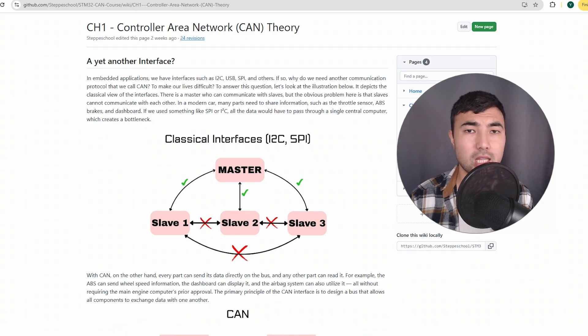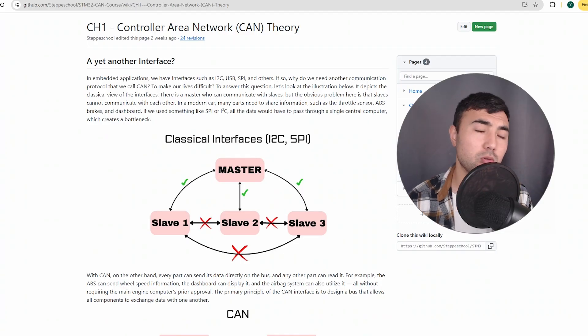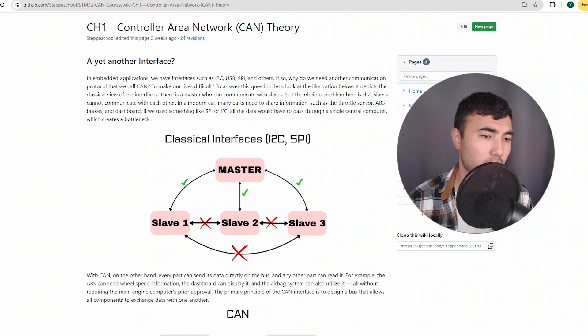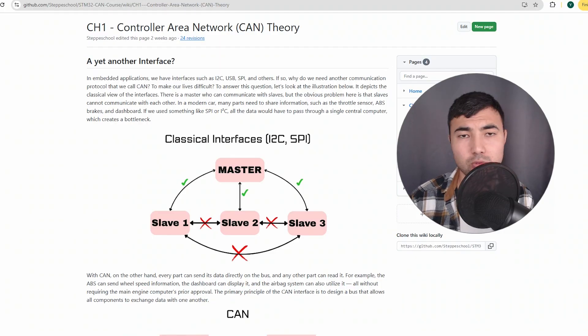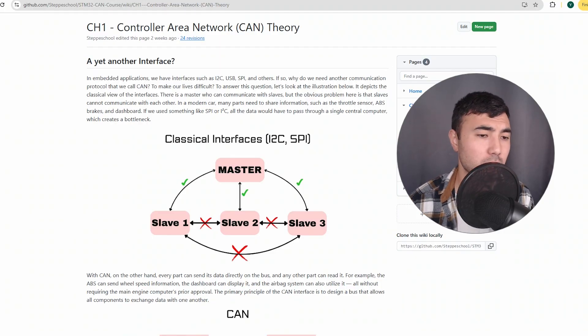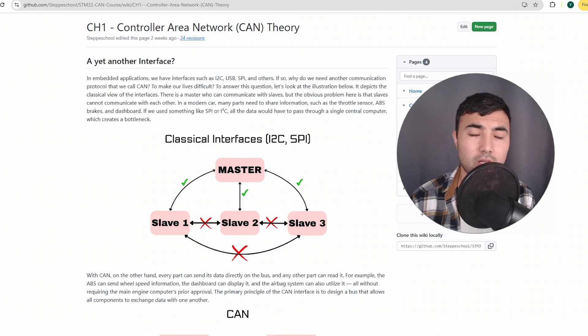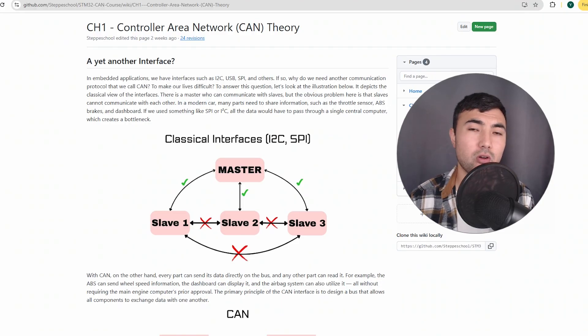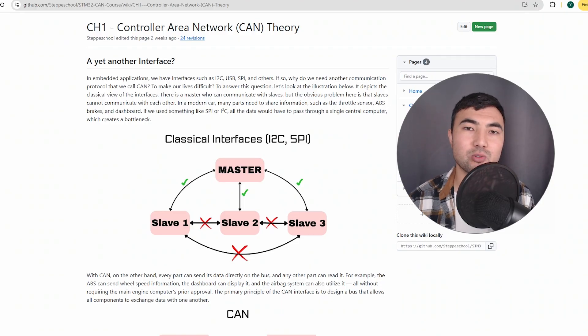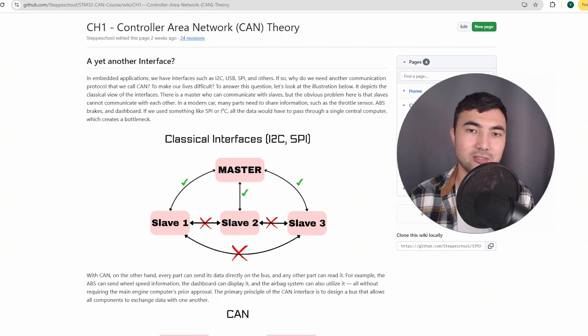Specifically in this video, we will cover only the theory, the motivation why we use the CAN interface, and we will look at some specific features of the CAN interface. So let's get started.